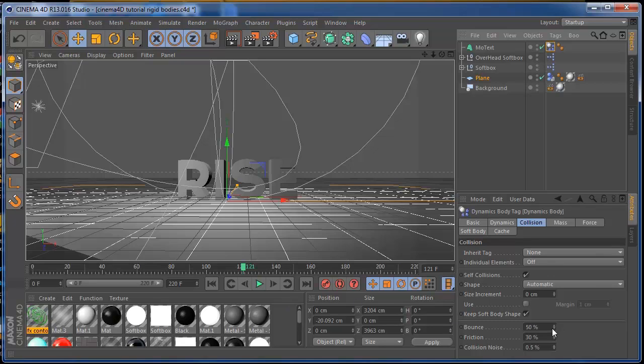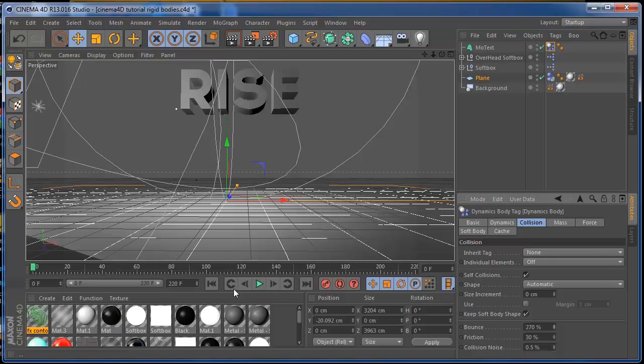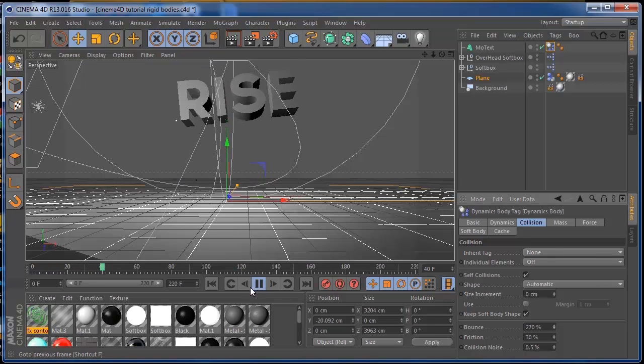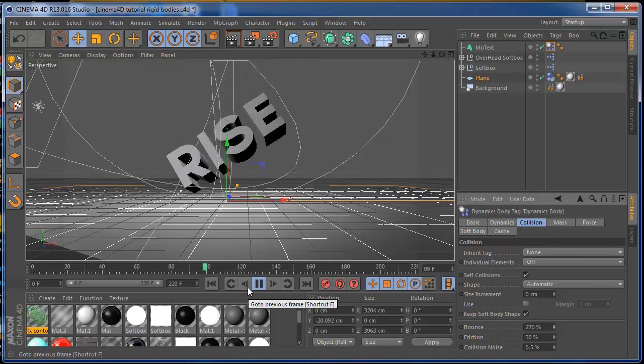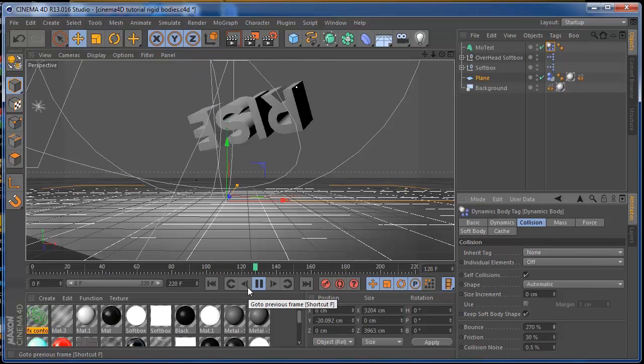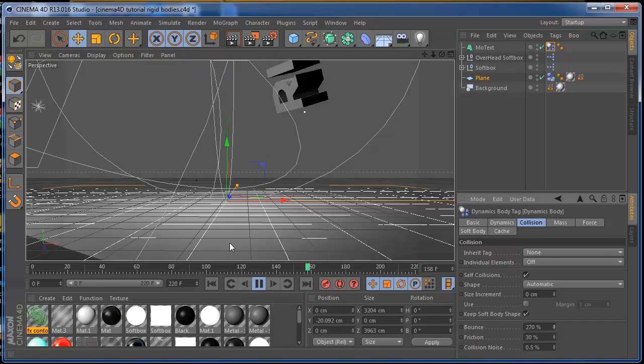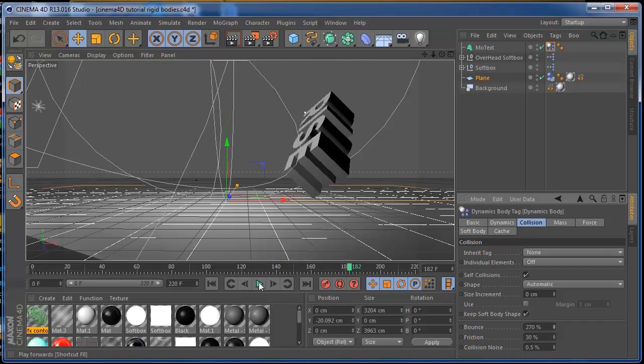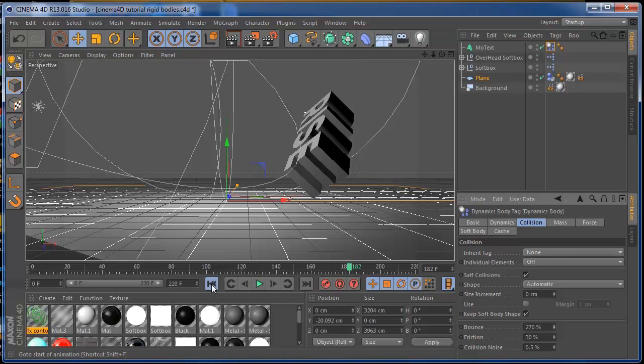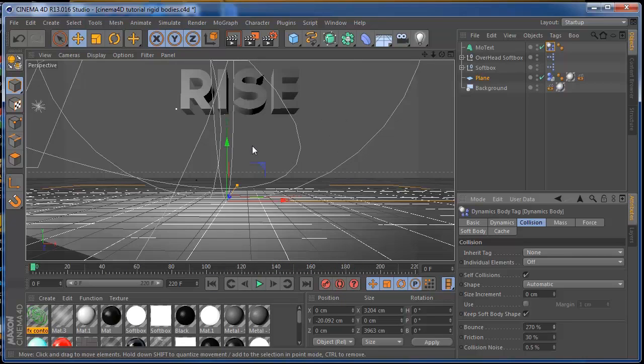If you increase your bounce and you press play, the text is going to bounce a little bit more. That always depends on the depth and the size of the object that you're using.